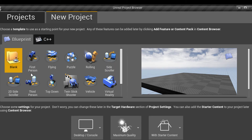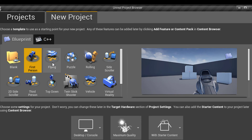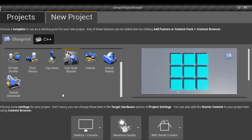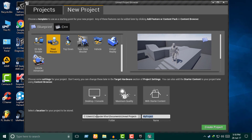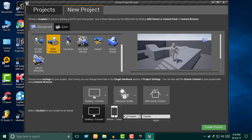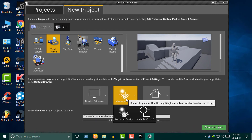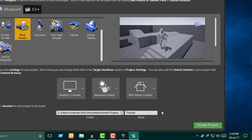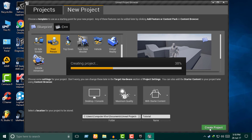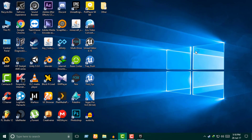You can click on the New Project panel icon to make a new project. You can find options like Blank, First Person Shooter, or a sample project. Select the mode — if you want, choose the starter content pack — then click to create the project.